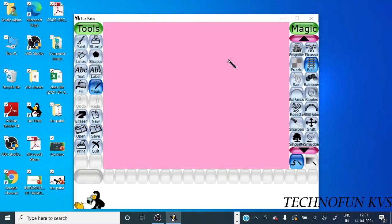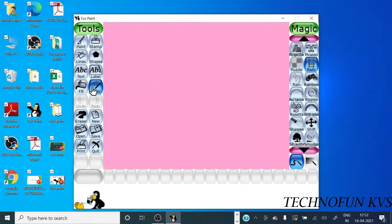Hello students, in the last video we learned about the drawing tools. Now in this video we will learn about the magic tool. There are so many options in magic tool, so let's start. Click on magic tool.